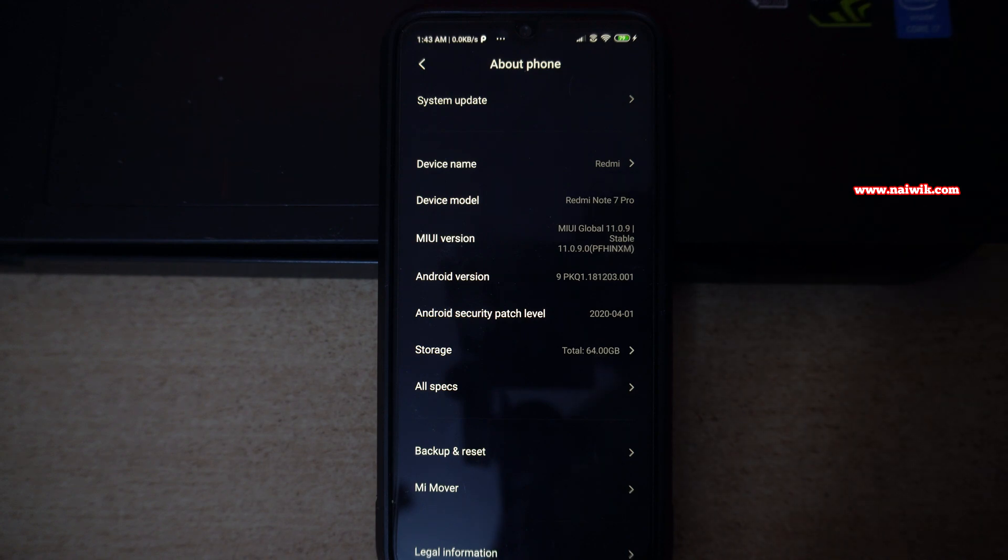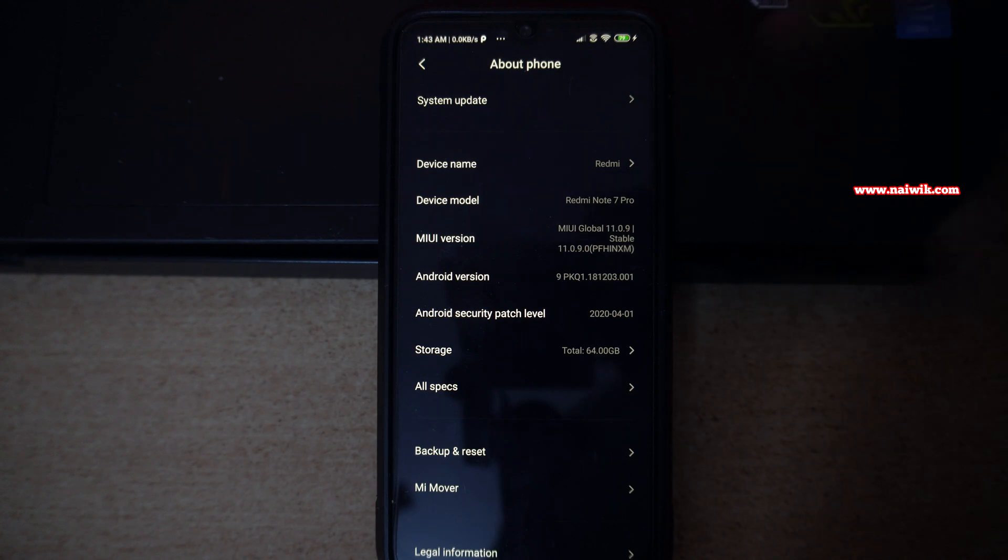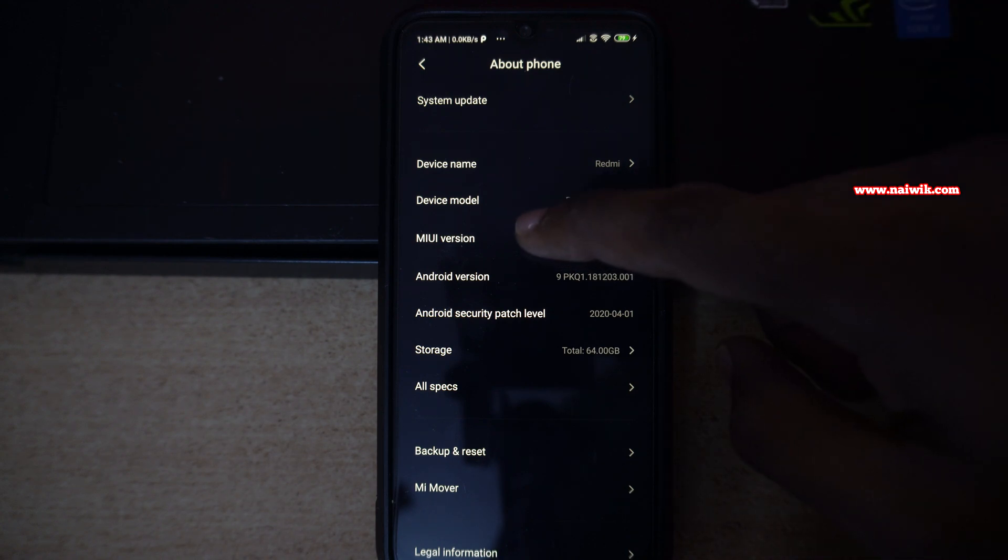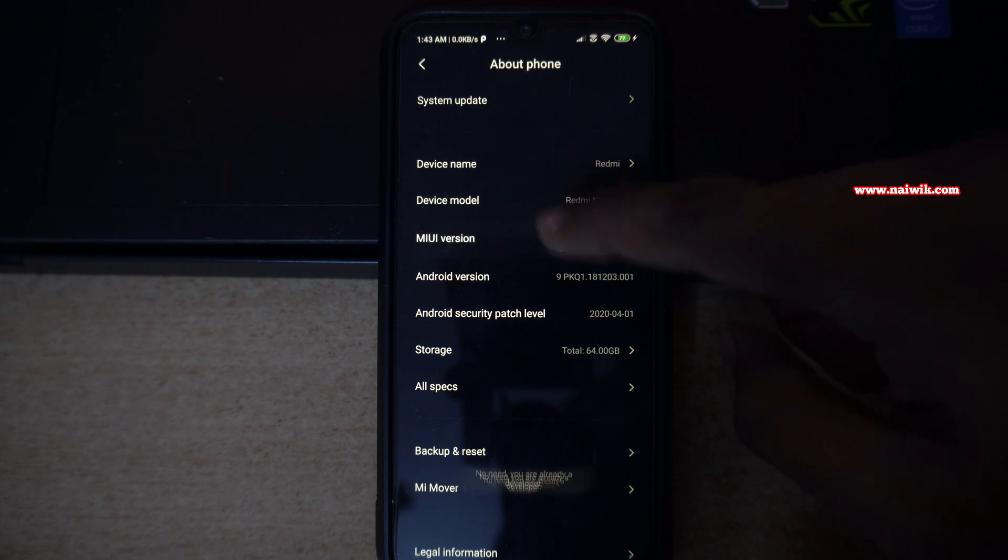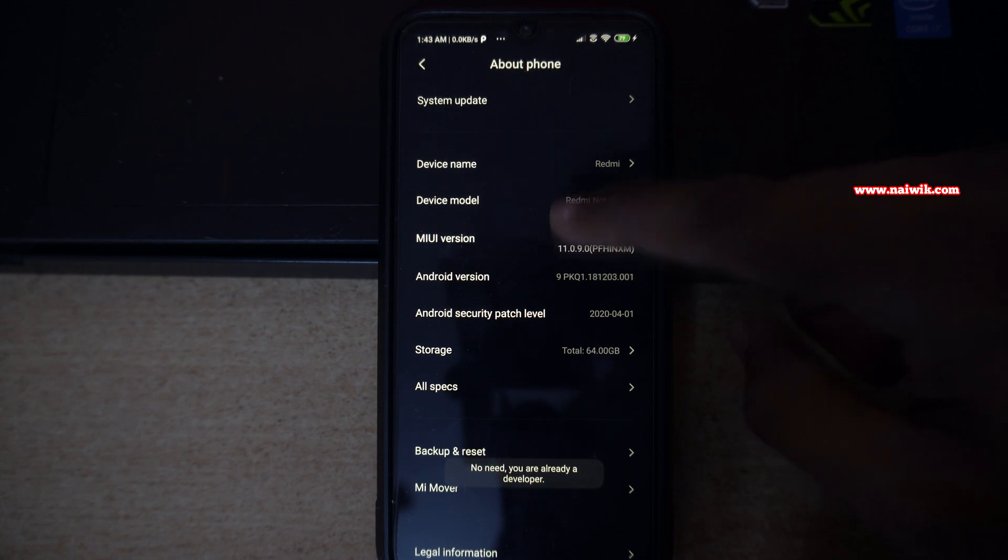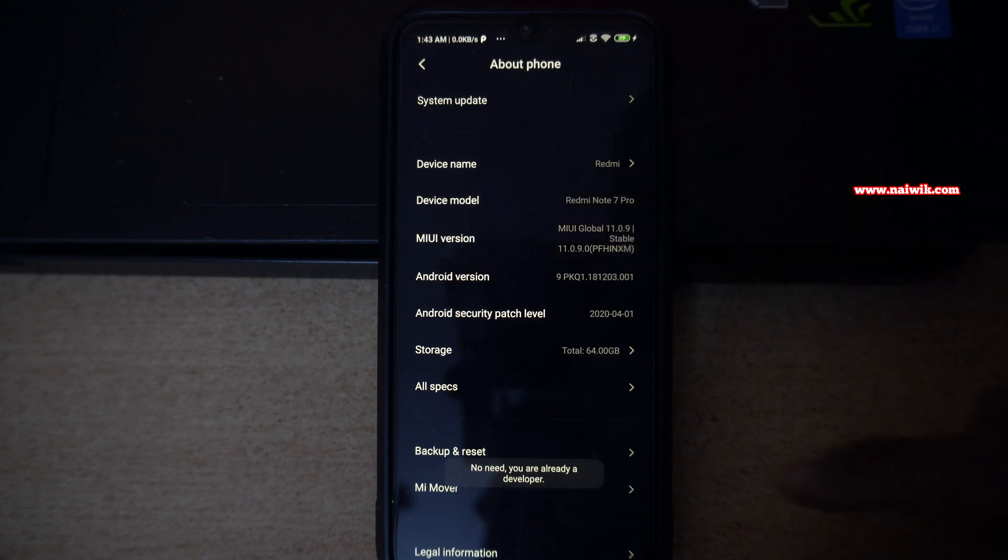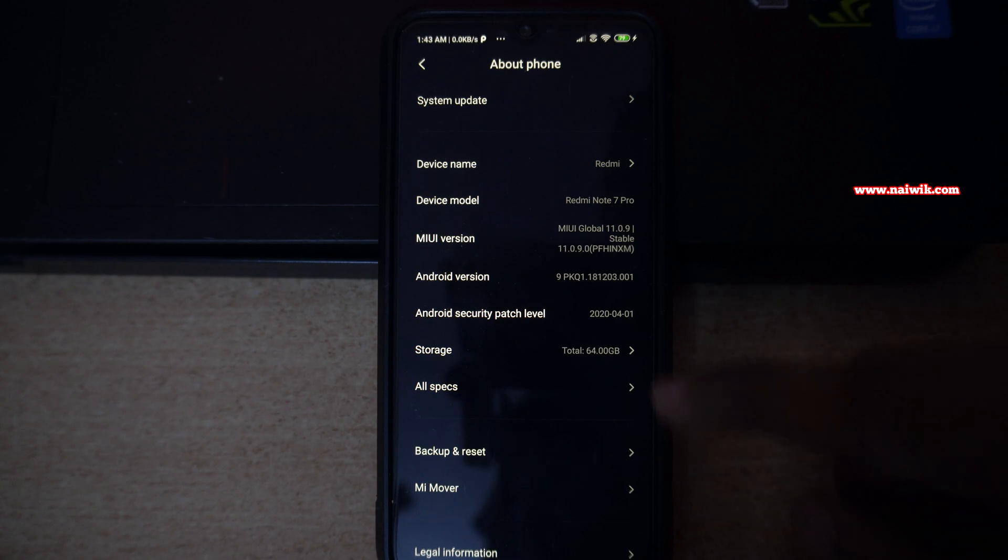If you are using a Xiaomi phone, you need to tap on MIUI version 7 times to get the developer options. Since I have already enabled the developer options, go back.